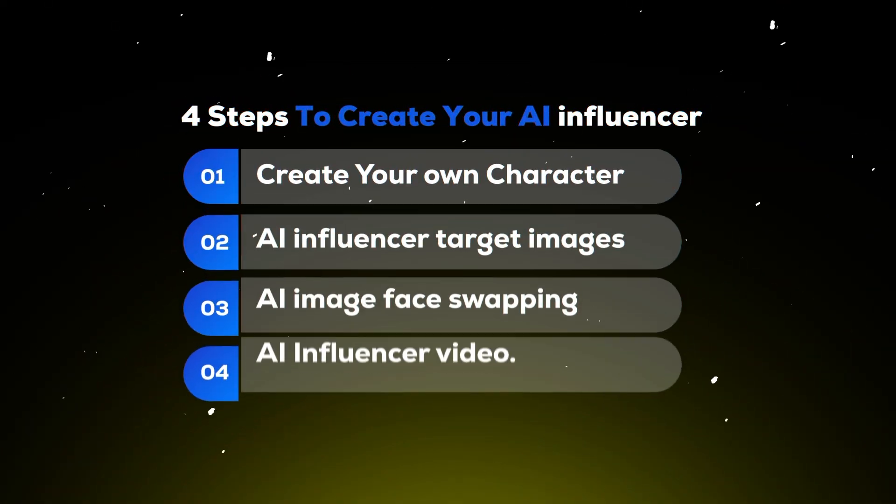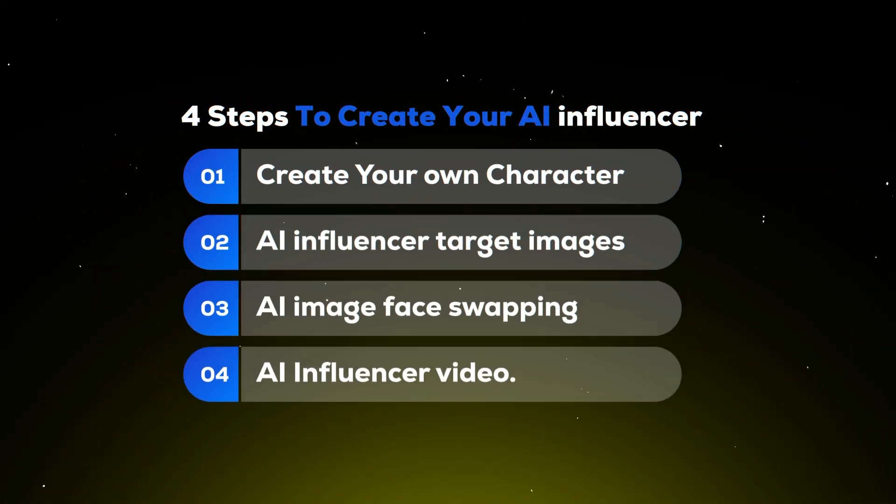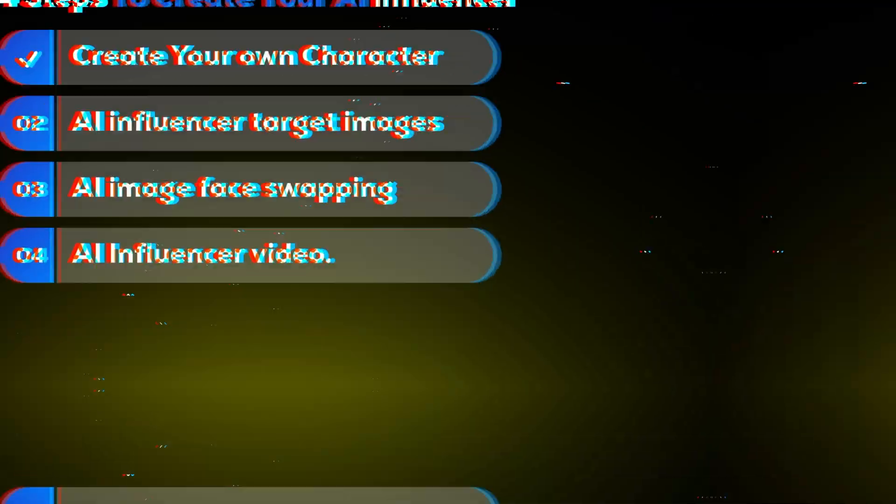To create this AI influencer, we have 4 steps. Step 1: Create your own character.